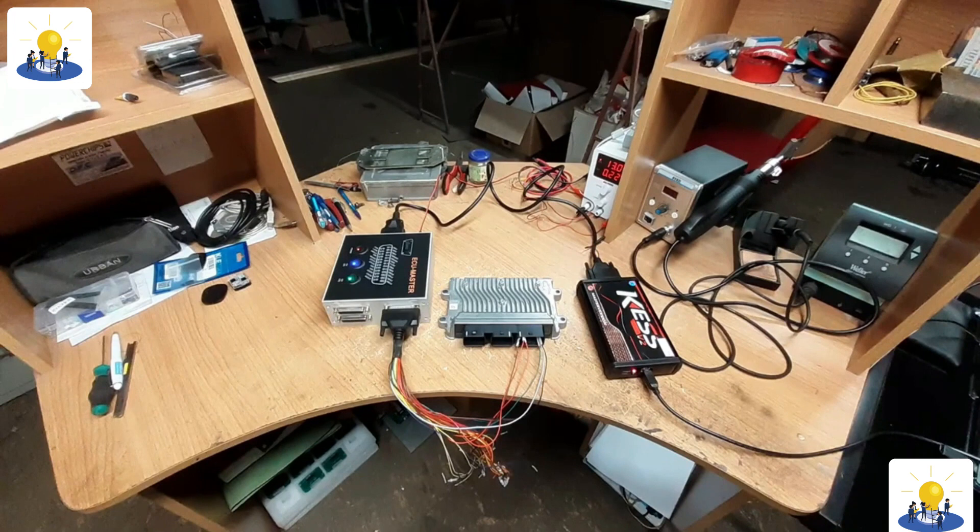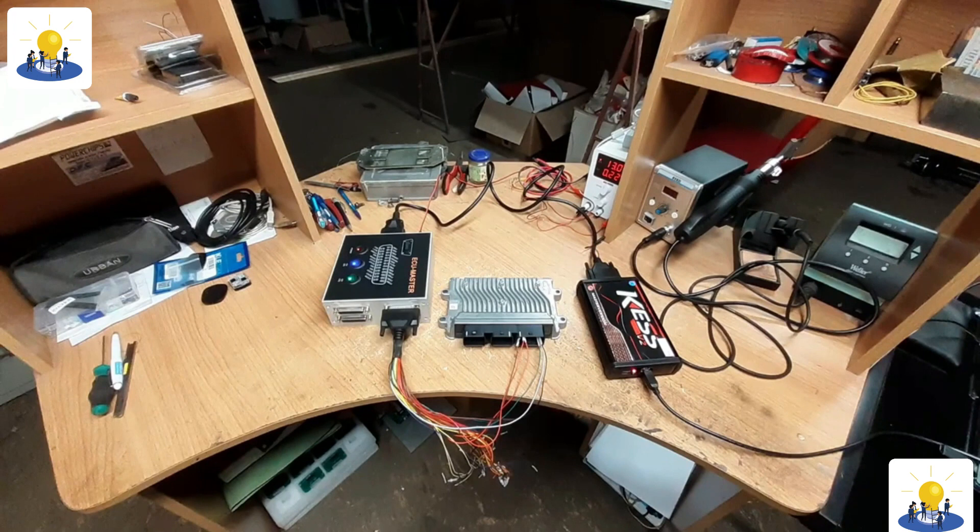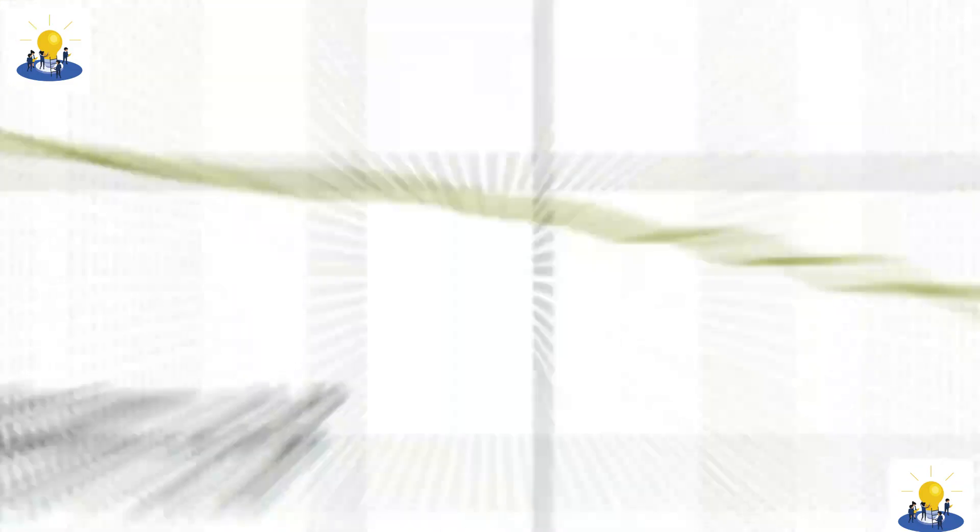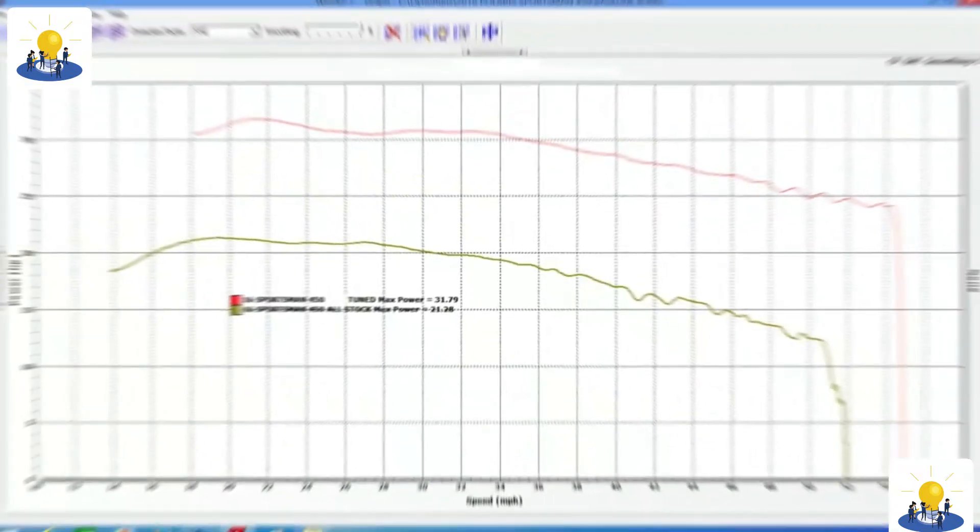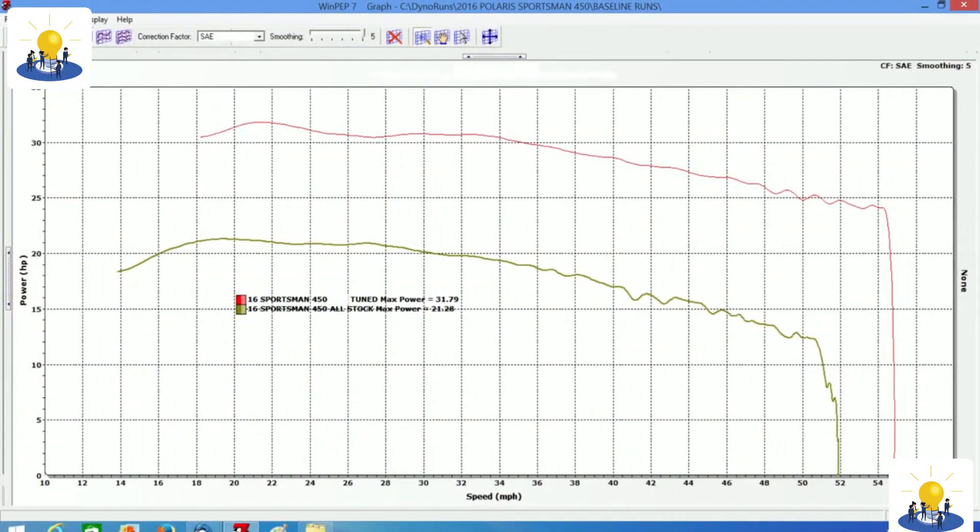Fortunately, for the speed freaks of the world, 2-bar and 3-bar MAP sensors are both readily available and affordable. In short, the sky's the limit for horsepower as long as you can measure the pressure.